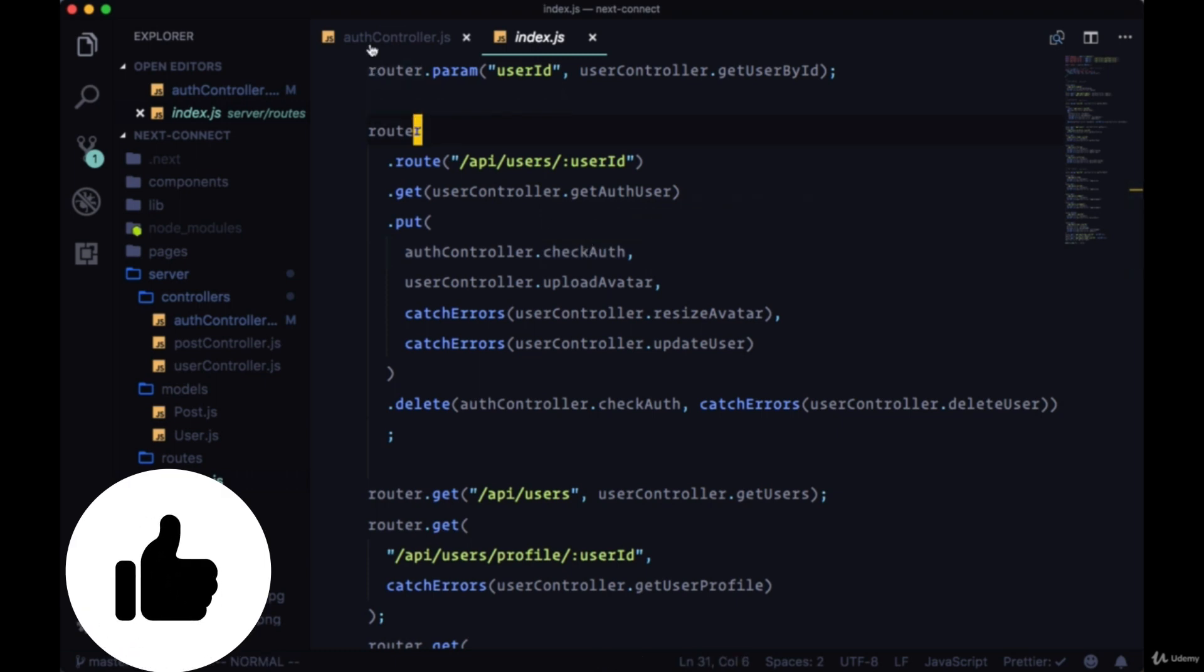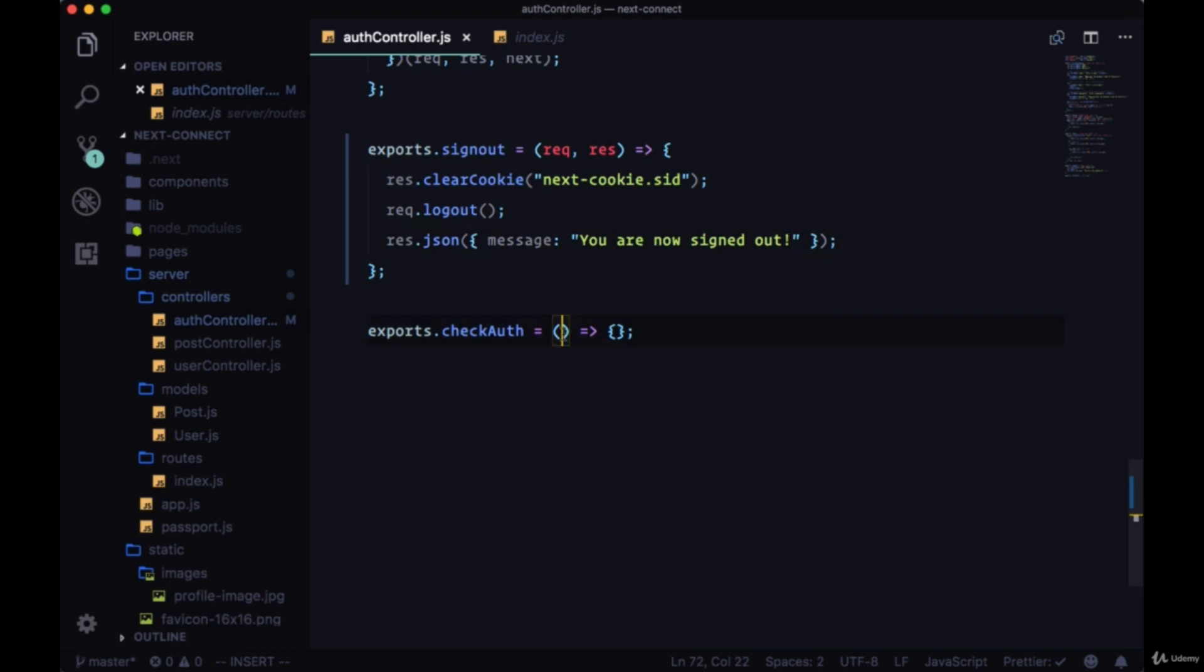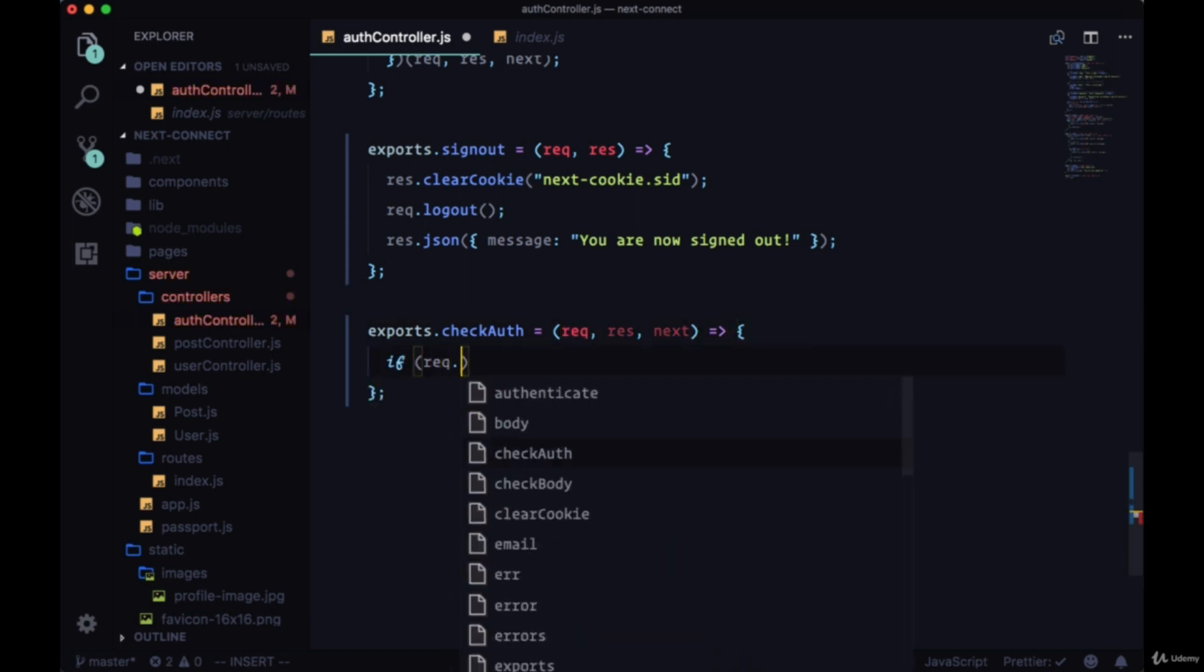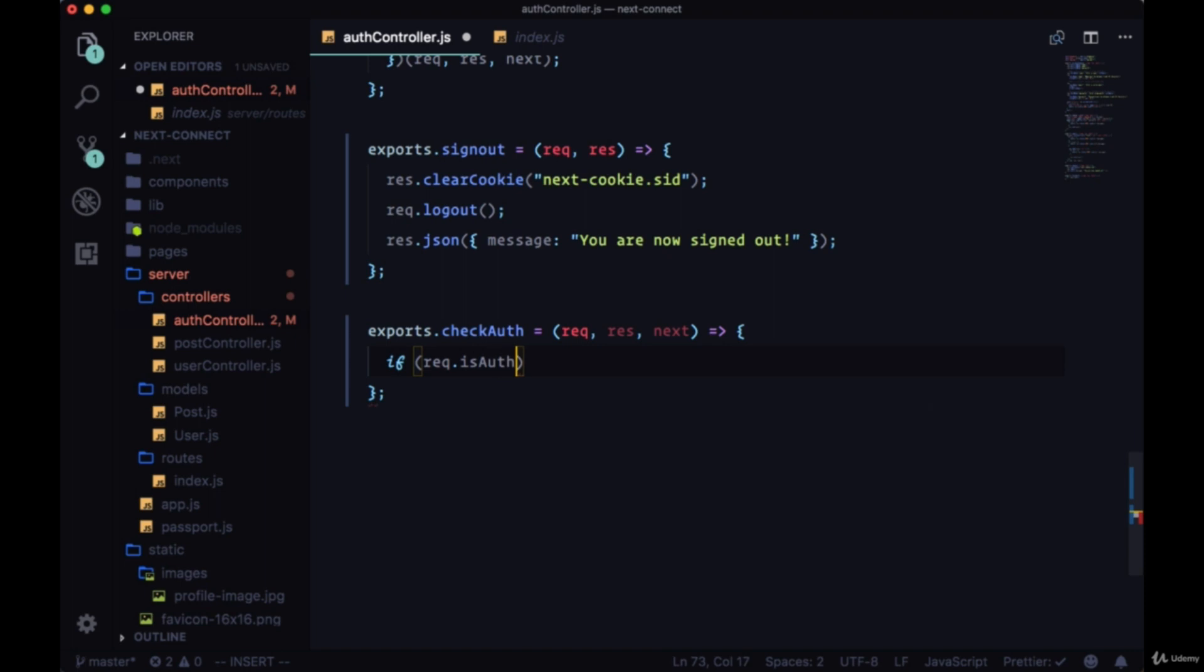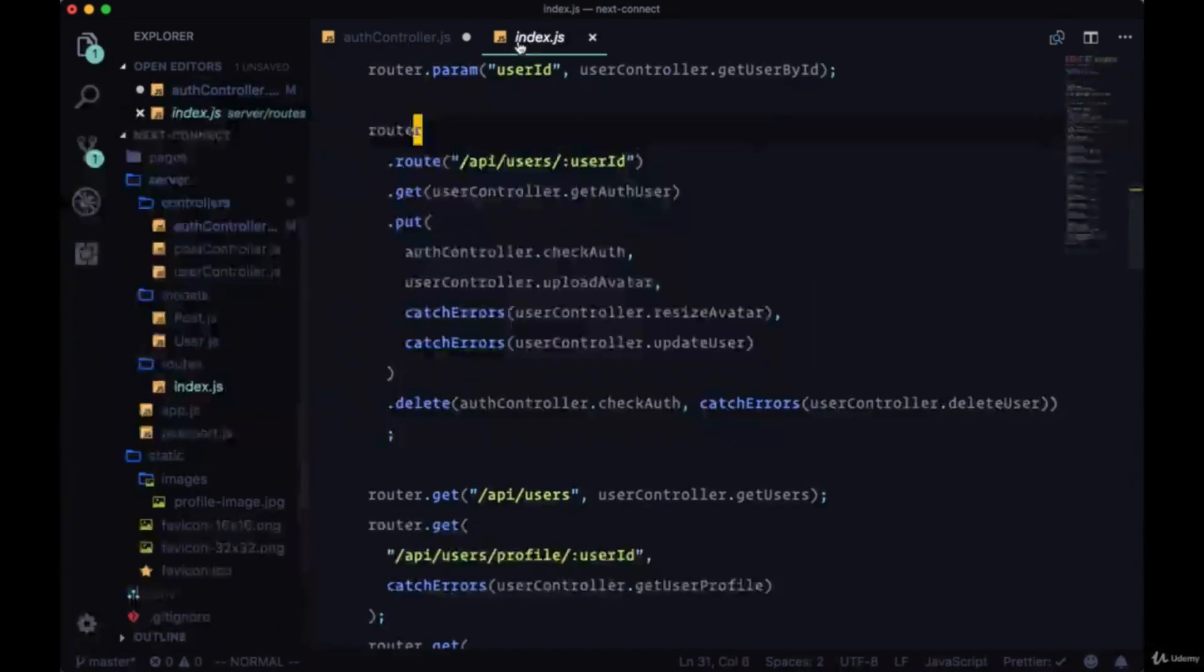With a lot of routes, to check that a user signed in or signed up and that they have a saved session, we'll take request, response, and next. We'll say if request.isAuthenticated - this is another method that passport puts on our request object by default - we're going to return next, meaning we do in fact, in the case of this route, this update user route, that we want to move on to the next step.